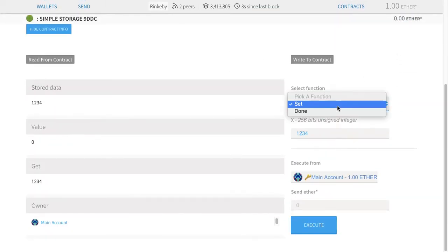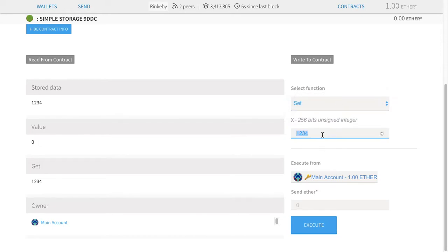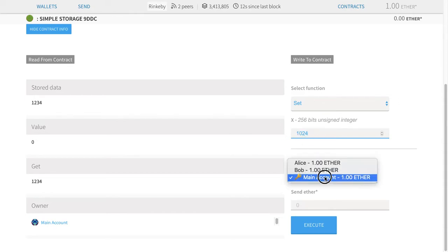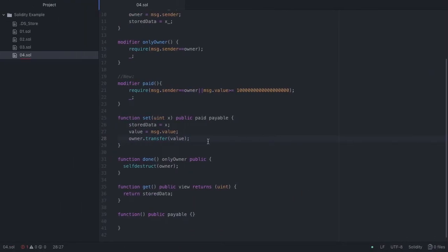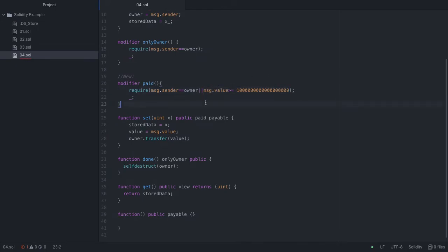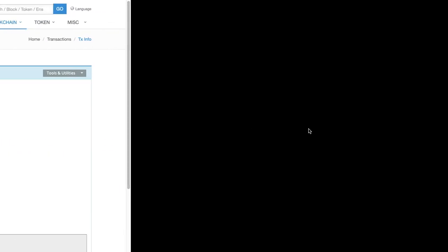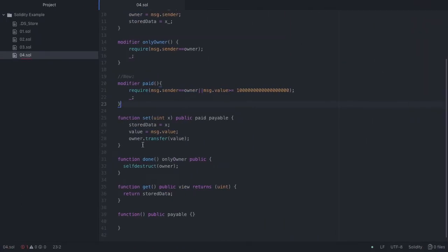Now the next thing we're going to do is try and run set again. This time I'm going to put it to 1024, and this time I'm going to run it from somebody who's not allowed to run this function unless they pay — and I'm not going to pay. Looking at the source code, I'm running the set function with the modifier called 'paid'. In this case, message.sender equals owner will not be true — that will be a false statement and I'm not sending any money along with it, so this will also end up being a false statement.